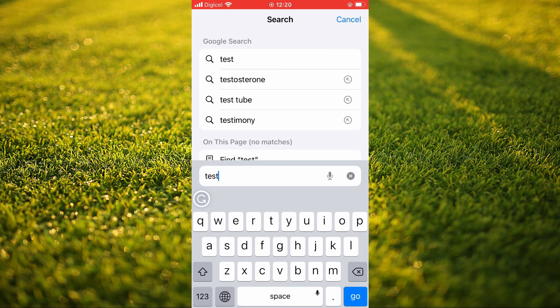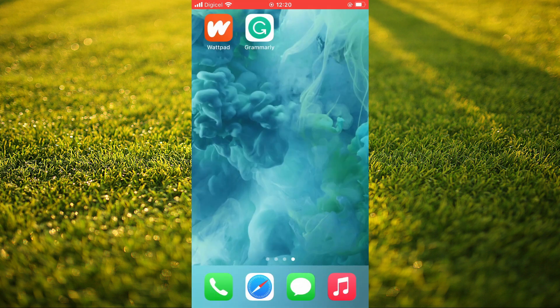And that's it. Hope you found this video helpful and informative on how to add Grammarly to your keyboard on iPhone.